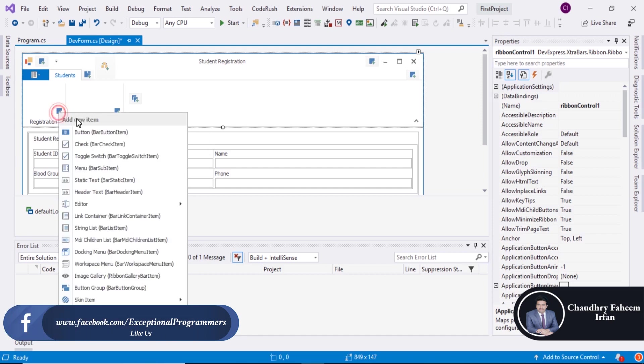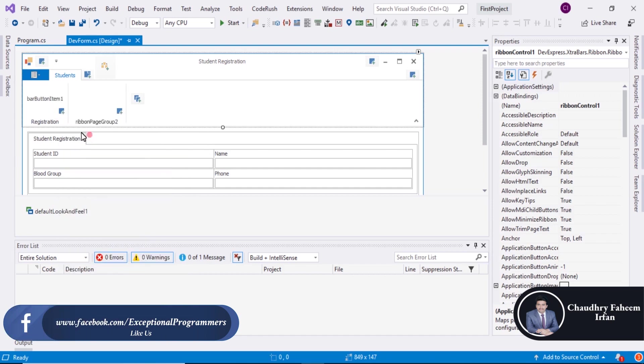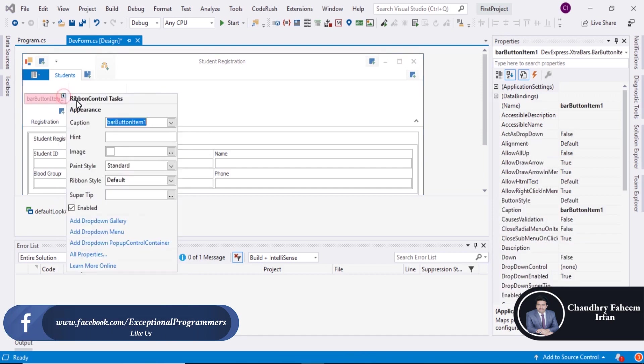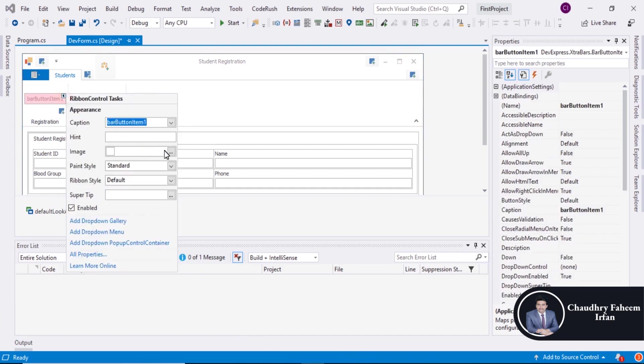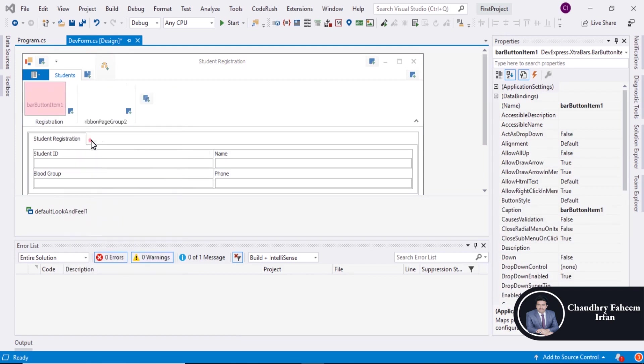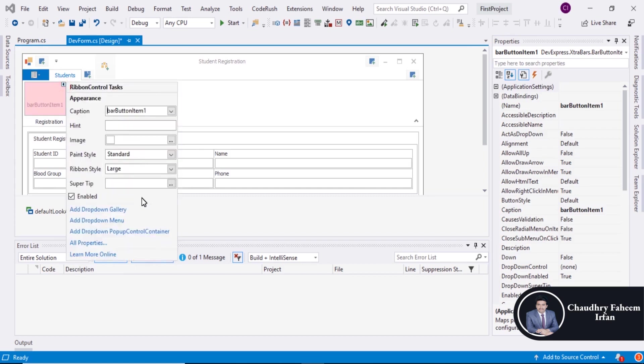And here you can add any button. Select large one. And you can also add image.